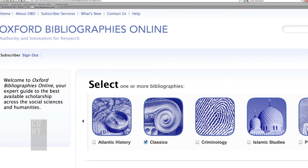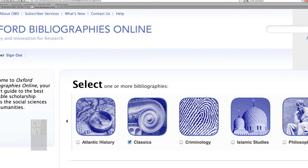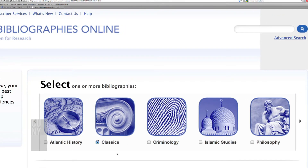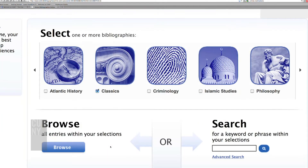This is the opening page that you see before you. It has the names of each of the bibliographies that are already available. There are two ways to access a bibliography. I've checked Classics here, because that's the one we're going to be looking at. It's possible to either browse it, in which case you'll see the whole structure of the bibliography, or to search through it for a particular phrase or word. But let's hit the Browse button here.